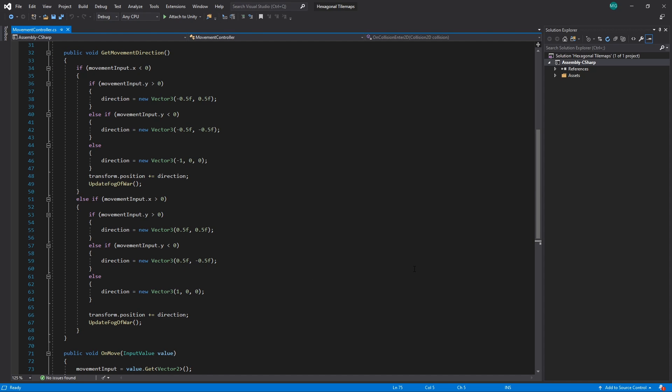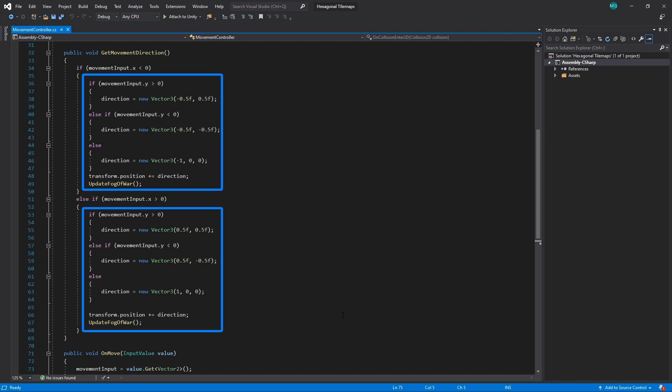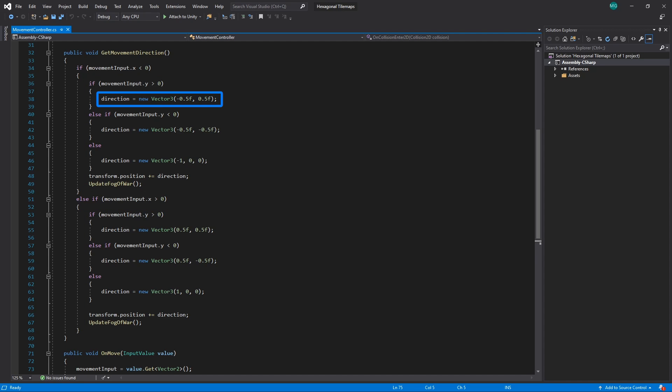We first check which direction in the x-axis to move, as we can always move in this direction with our current hexagon type. Then we check if the player would like to move up or down. If so, we set our direction to move the player half a unit left in the x-axis and half a unit up or down in the y-axis depending on which key is pressed.